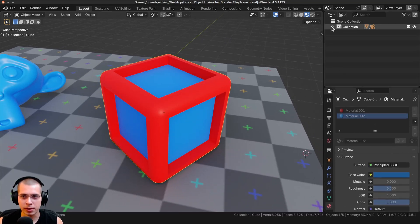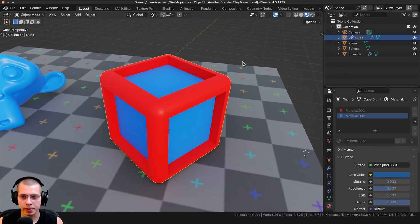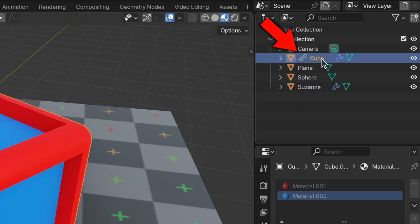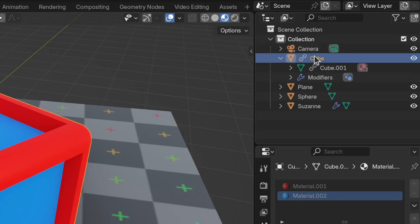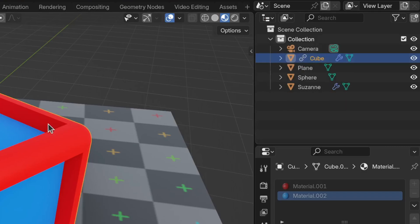If I open the Outliner and expand the collection, I can see the cube has a little chain icon next to it. That's Blender telling us the object is linked, which is useful to know.